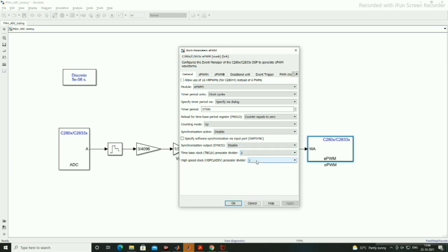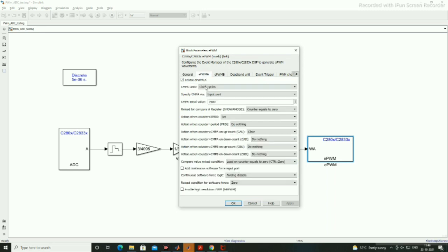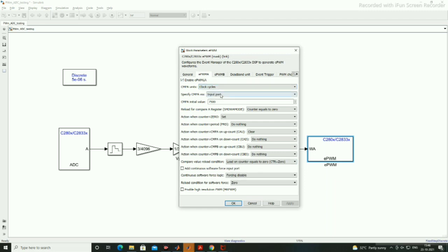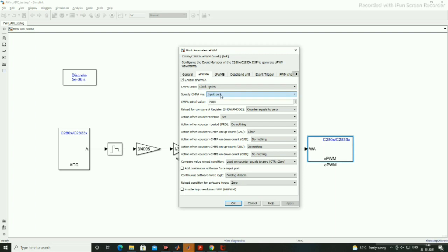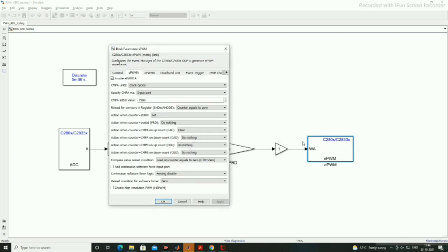Time base is TBCLK time base clock and high speed clock prescaler are 2 and 1 respectively. Now EPWM 1A, here compare A units with the help of clock cycles we are keeping, and specify compare via either we can use the input port or specify via dialog. If you are using input port means we are giving the compare units from the outside. Initial value we have kept as 1875.0. You can keep any value between 0 to TBPRD value.